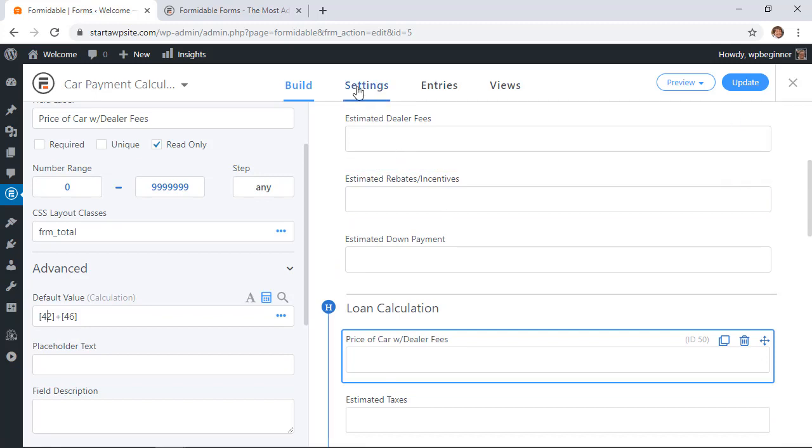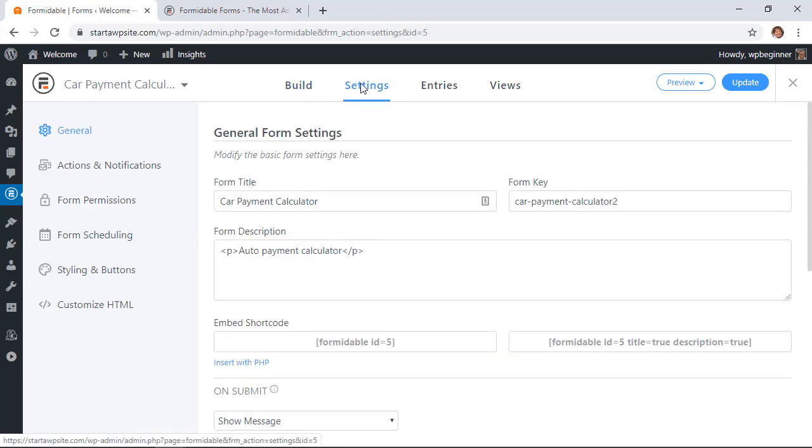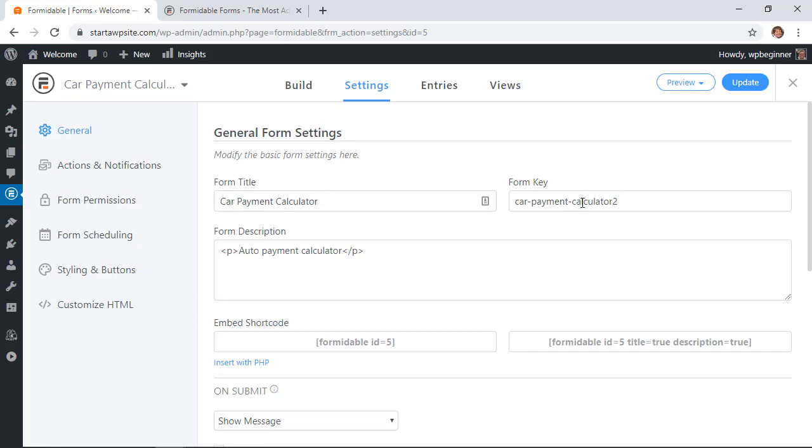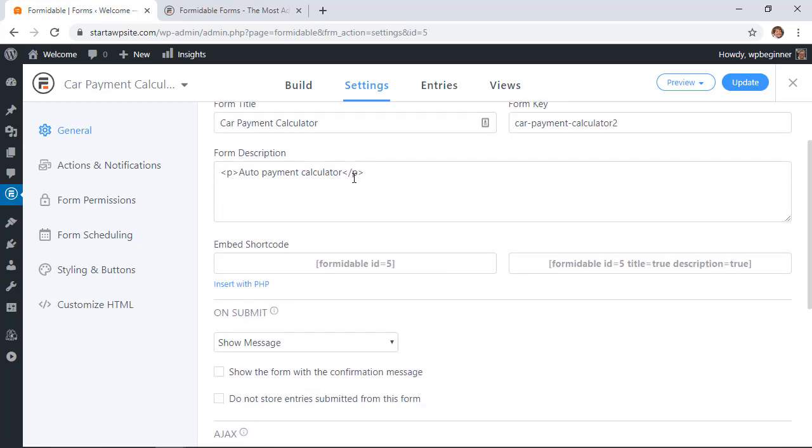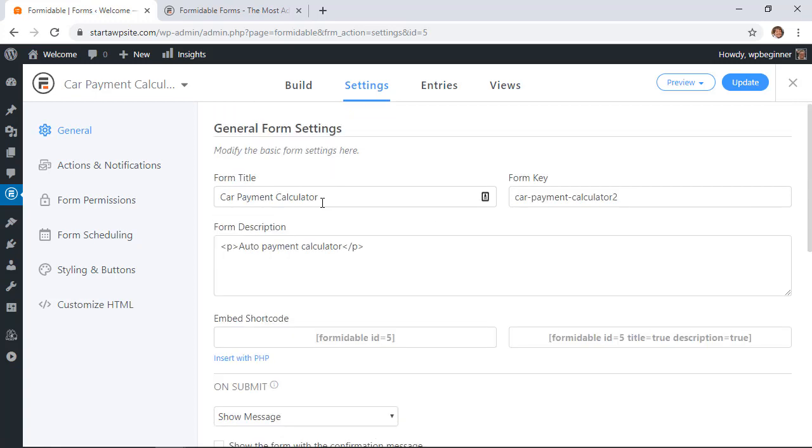This is the form title that we gave it, this is the slug value, the form description that we talked about. And if you're still using classic editor then this is the shortcode that you'll probably use for that, but don't worry I'll show you for Gutenberg how easy it is to bring in.